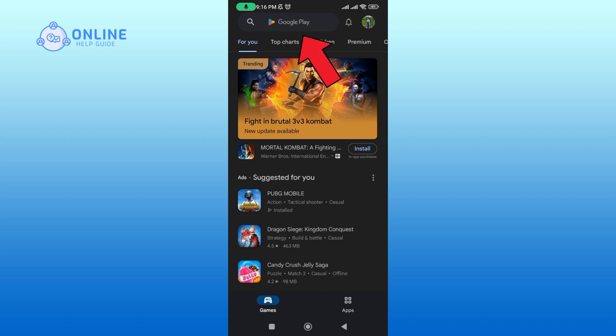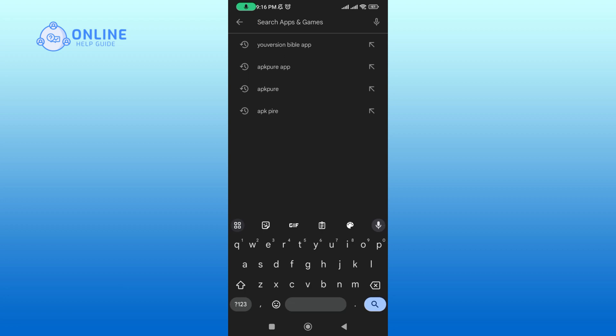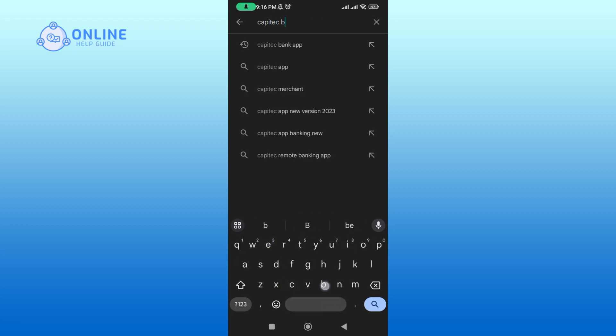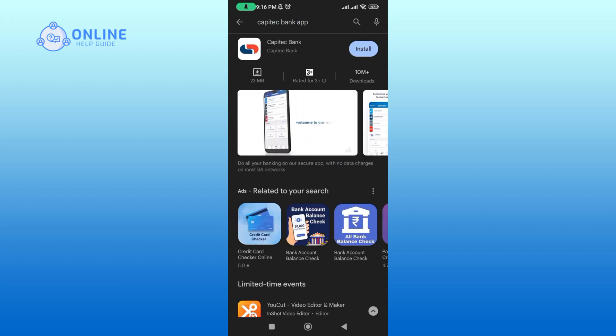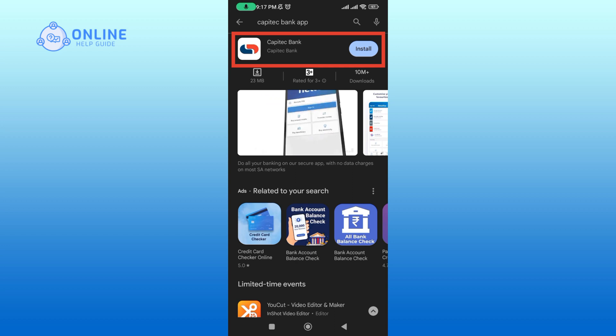Tap the search bar at the top and type Capitec Bank app. Tap Capitec app when it appears in the search result.